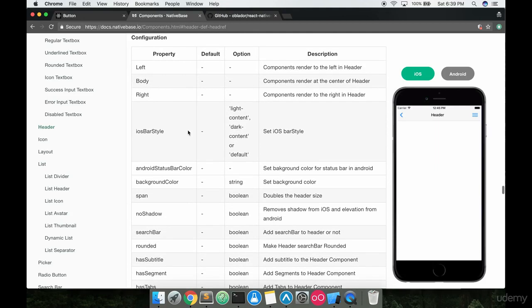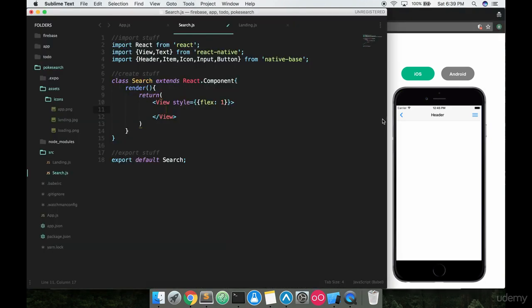They list here some of the props that come with header. If you want to go to the documentation, I do encourage you to look at it on native base's website, but for the most part I'm going to be covering which props we're going to be passing in, so you don't have to look at that just right now.